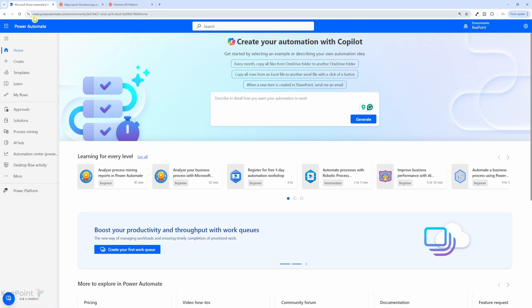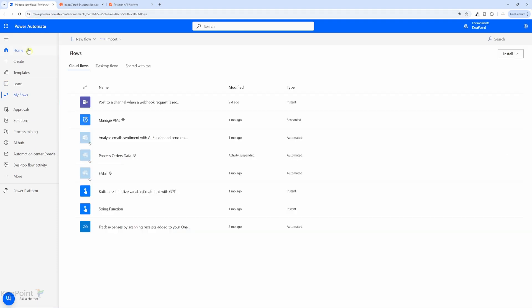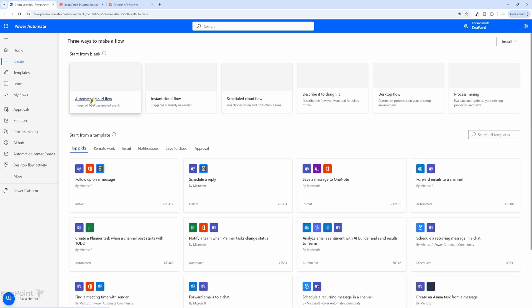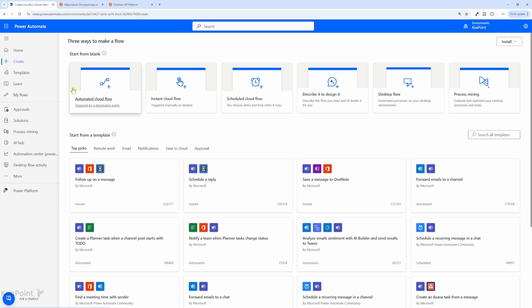So first you need to navigate to make.powerautomate.com. From the left-hand menu, I will click on create icon. Here I can create different types of flows. But let's explore some templates.